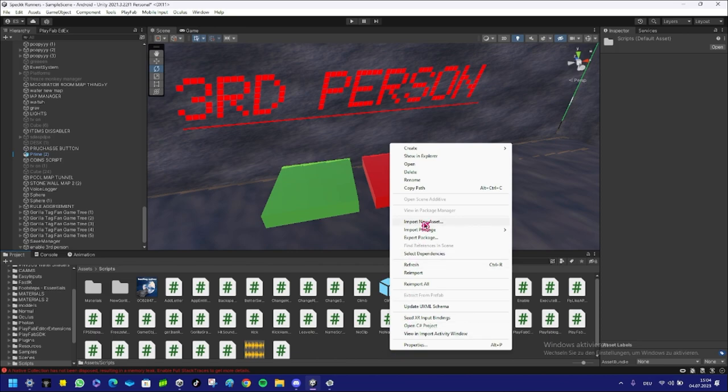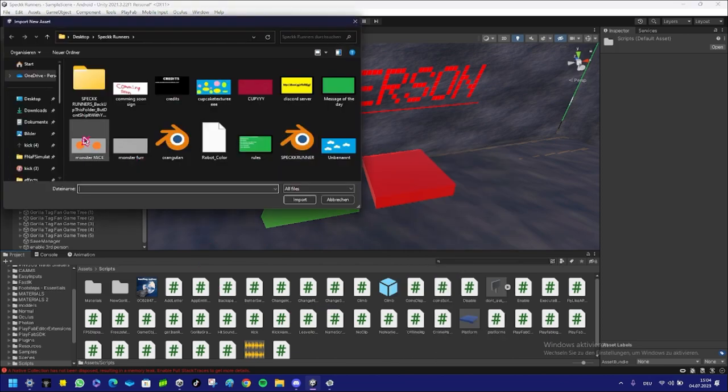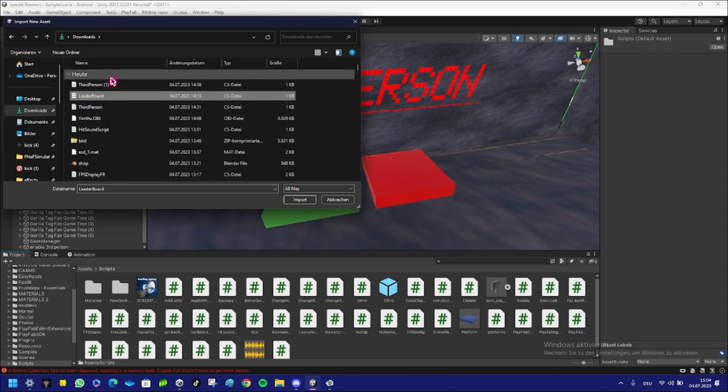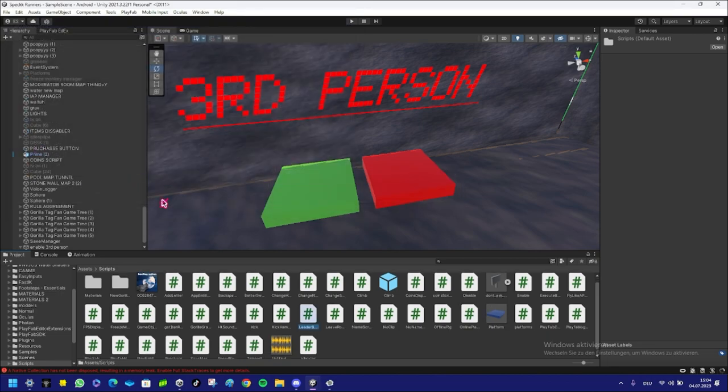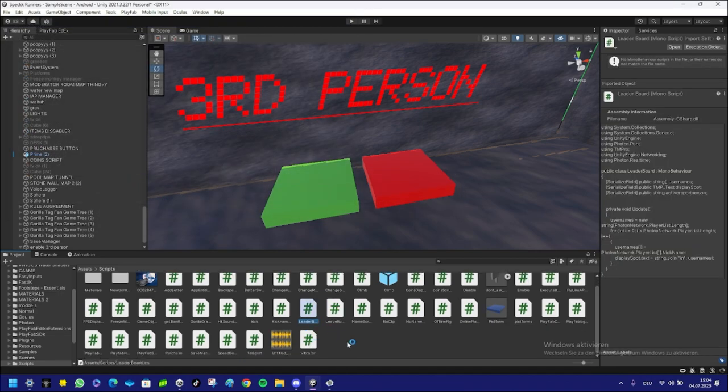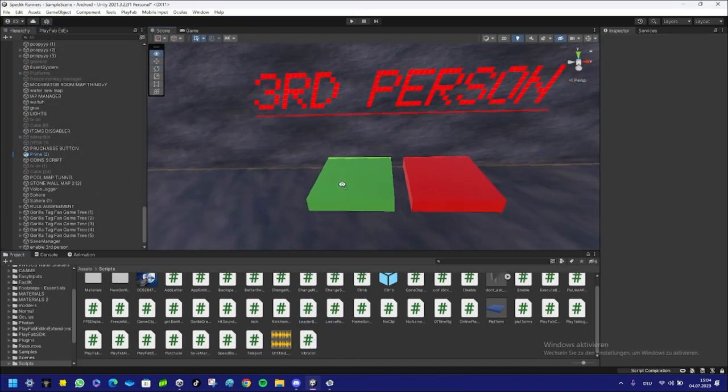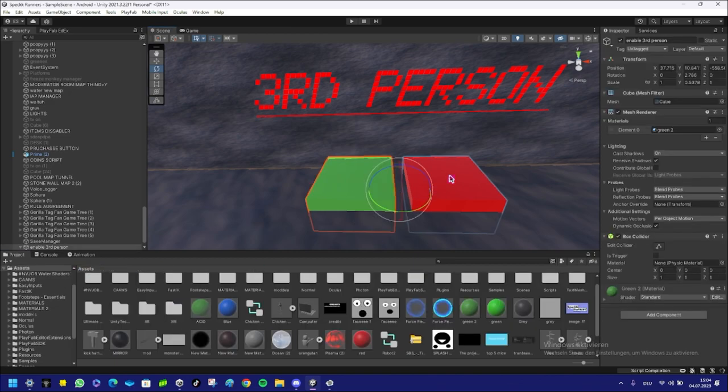Right click, Import New Asset, and then just click on the thing you downloaded. I'm just gonna import that. Now when you have it, you just select both of these.